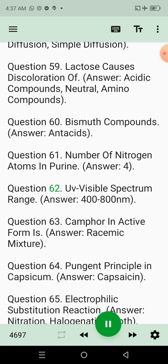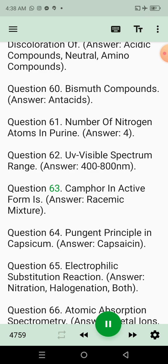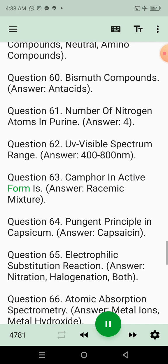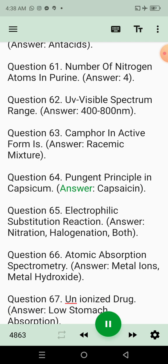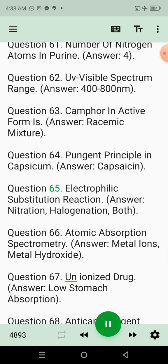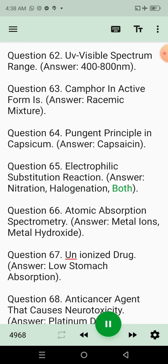Question 62: UV-visible spectrum range. Answer: 400 to 800 nm. Question 63: Camphor in active form is. Answer: Racemic mixture. Question 64: Pungent principle in capsicum. Answer: Capsaicin. Question 65: Electrophilic substitution reaction. Answer: Nitration, halogenation, both.